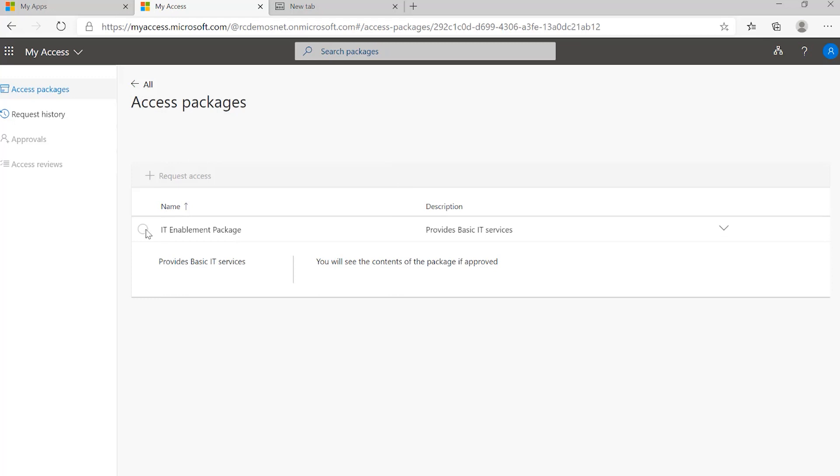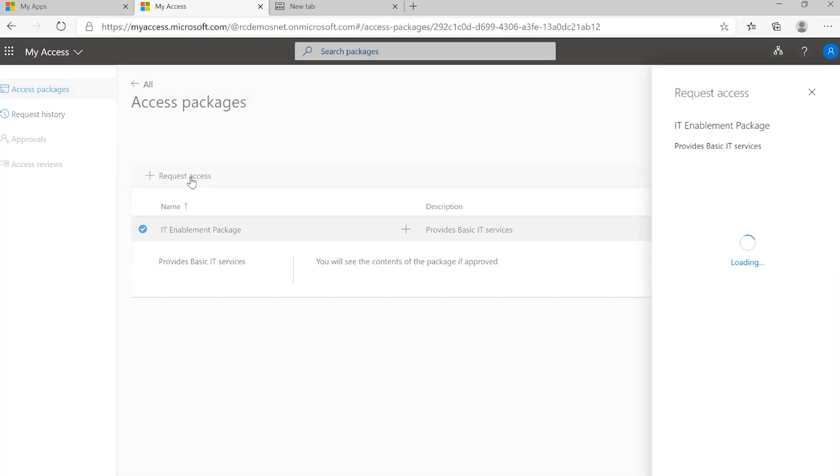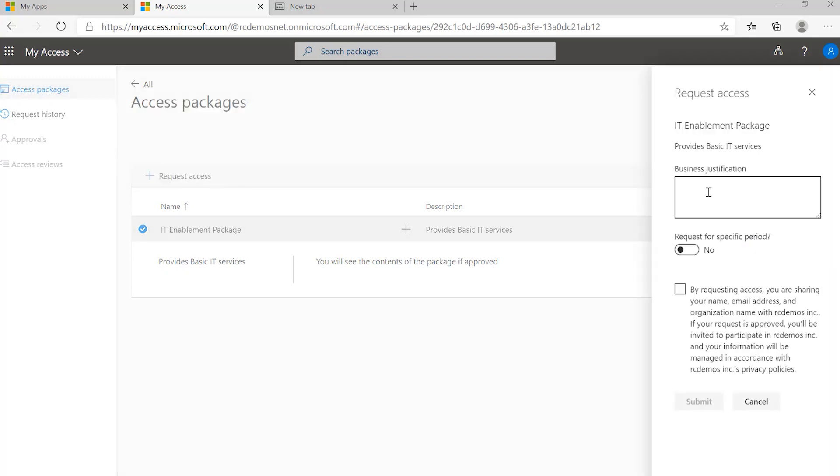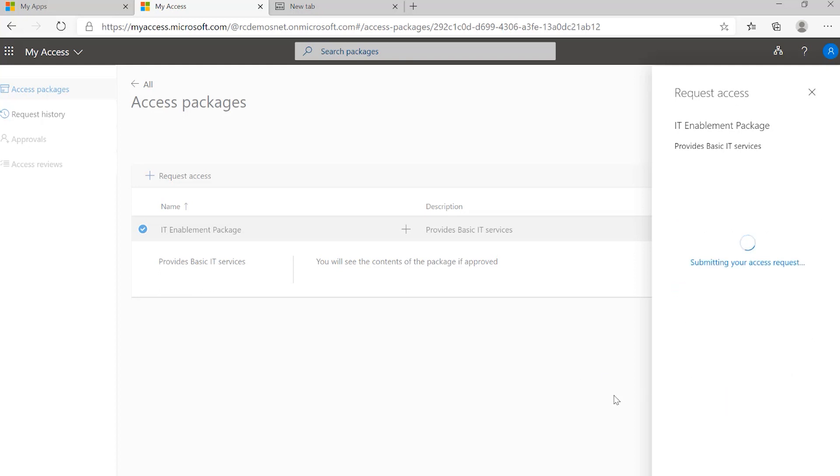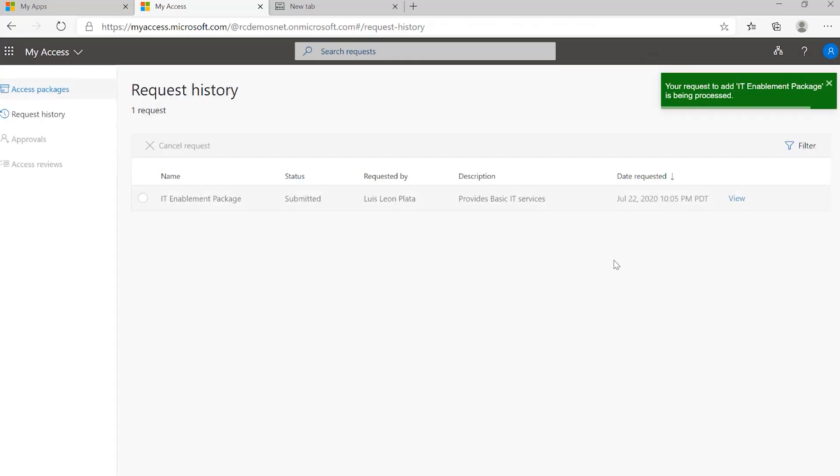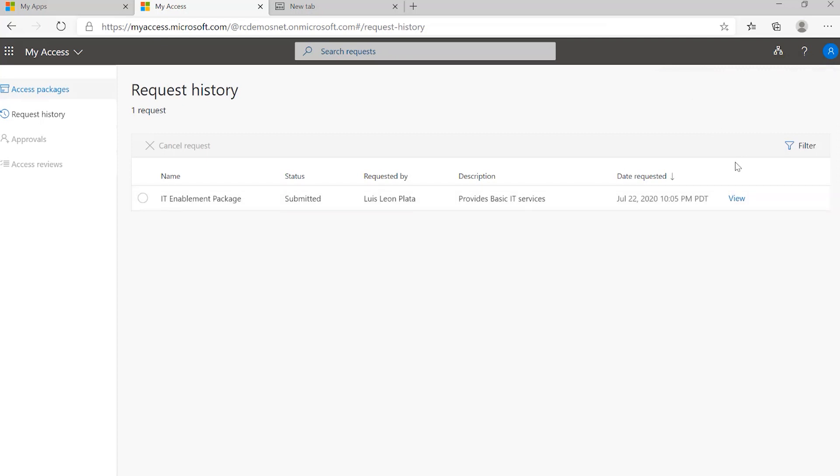Okay, I see this package. So I believe I just select the package and click on request access. I'm just going to ask for the request. I check this. Now I'm going to submit the request.